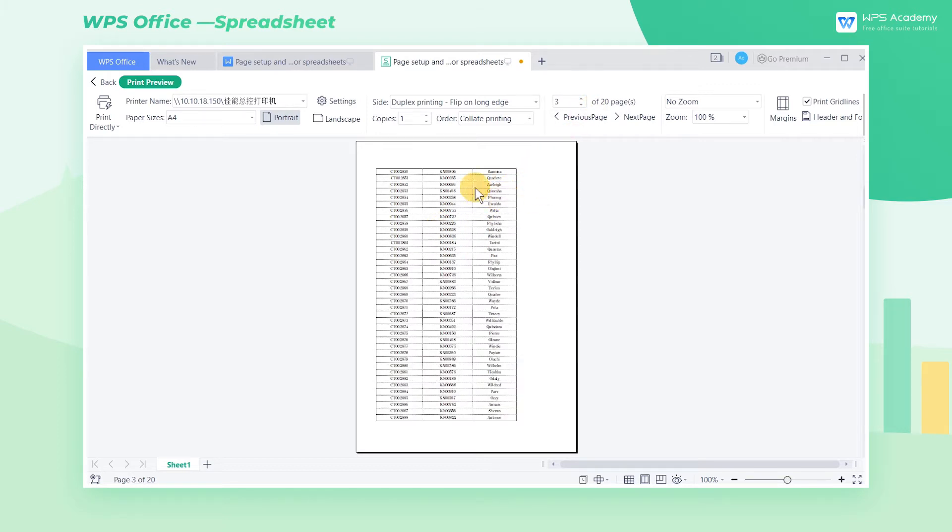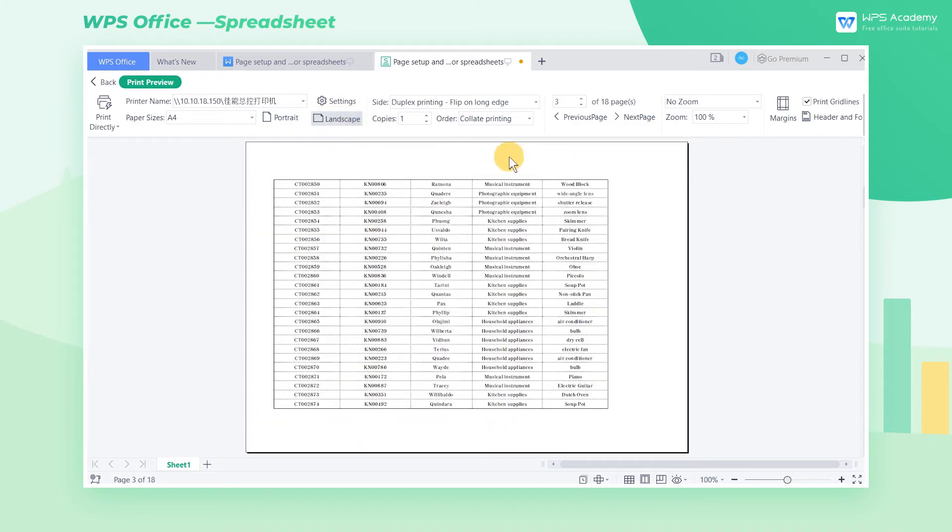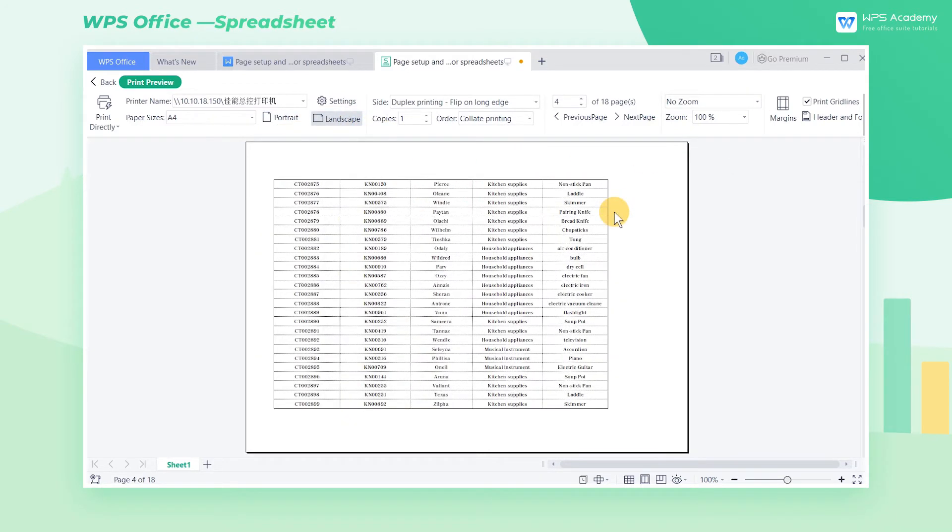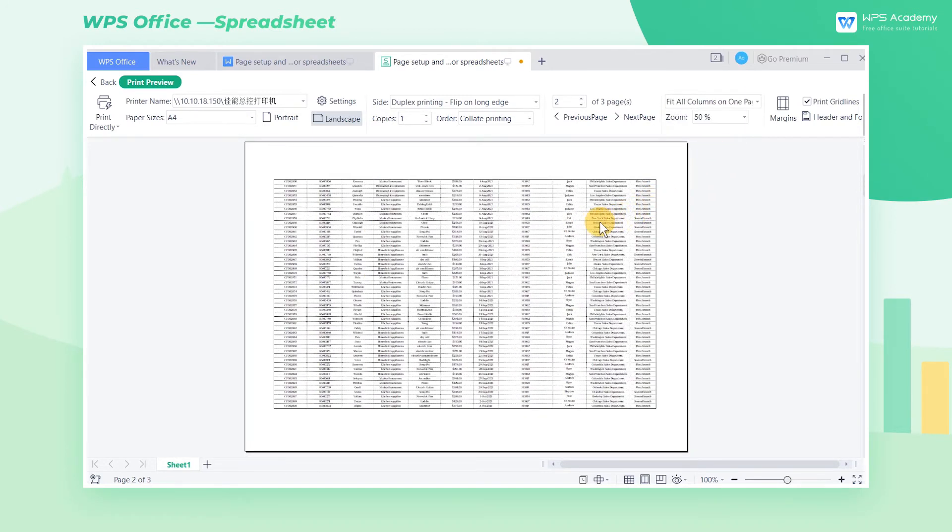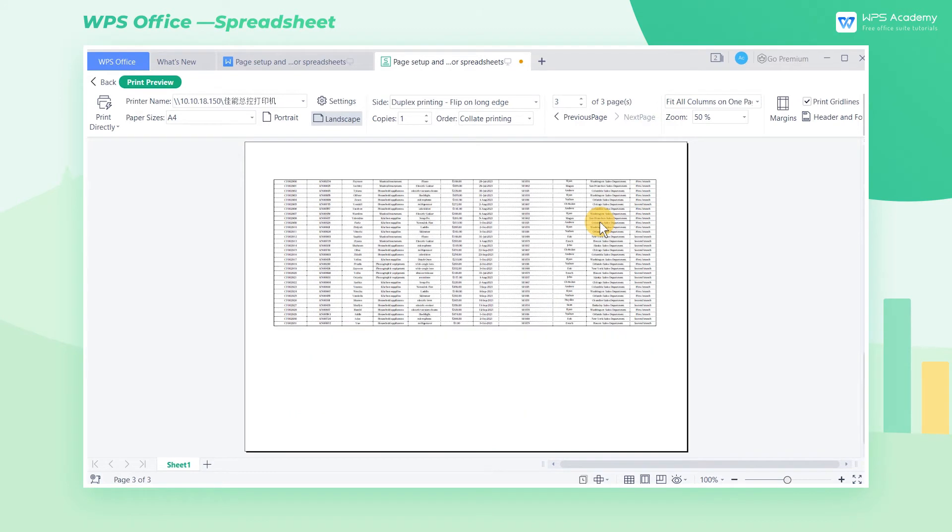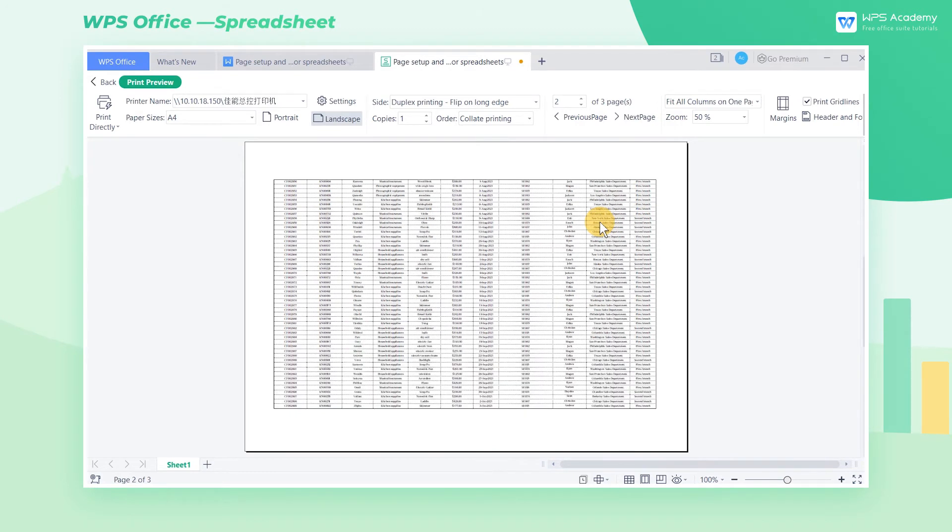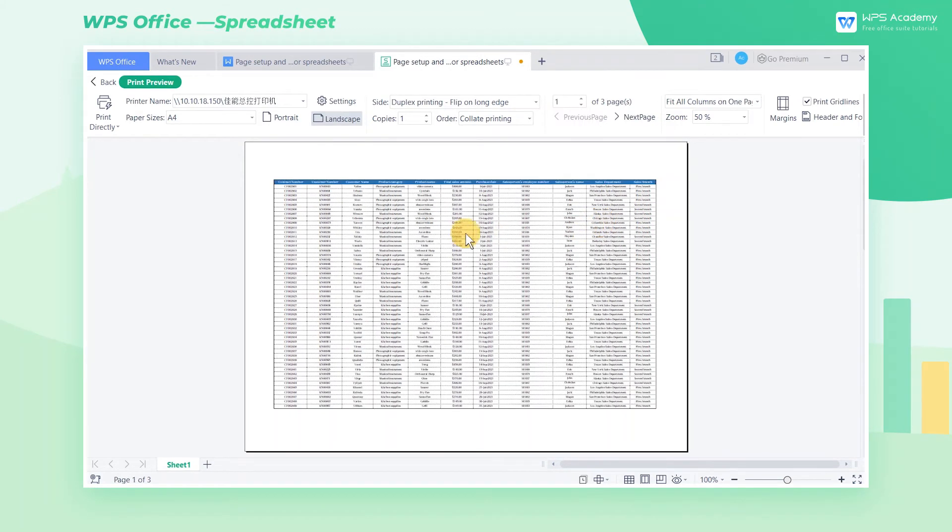First, click the landscape button to change the orientation of the table so as to display more columns. Then select fit all columns on one page from the page zoom drop down box so that all the columns are displayed on one page, thus reducing the number of pages.